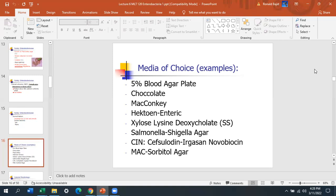MacConkey-sorbitol agar is MacConkey supplemented with the carbohydrate sorbitol. The importance of this is that pathogenic E. coli — including E. coli O157 and others — do not ferment sorbitol, so they are sorbitol negative. If you run the API strip and the sorbitol well is negative and it identifies as E. coli, then you have to work it up further. If you get E. coli that is sorbitol negative, that is a reportable organism — you report it to the doctor as a pathogenic E. coli.